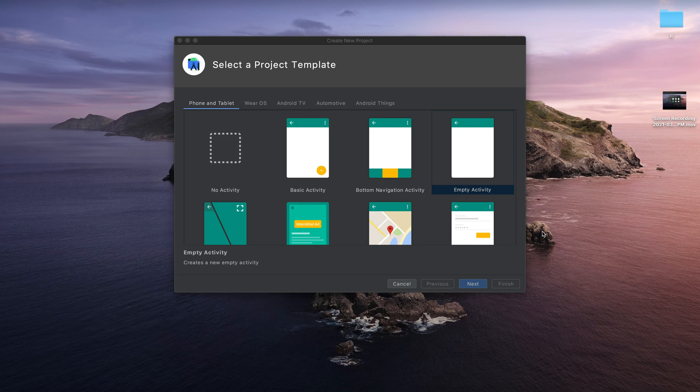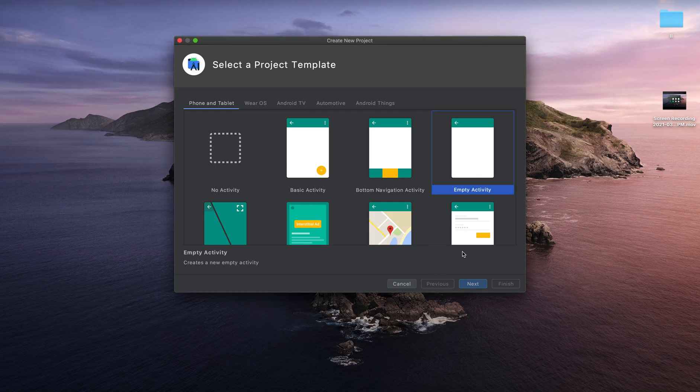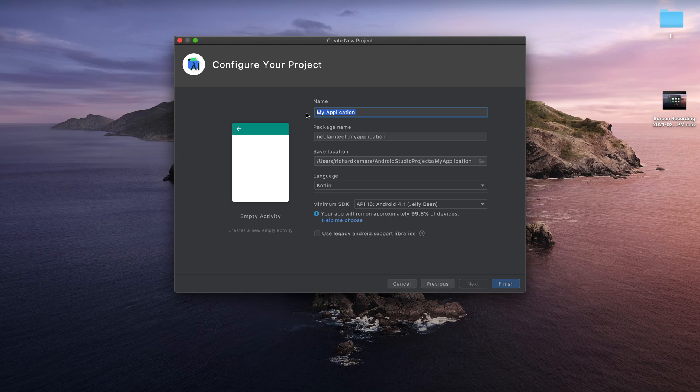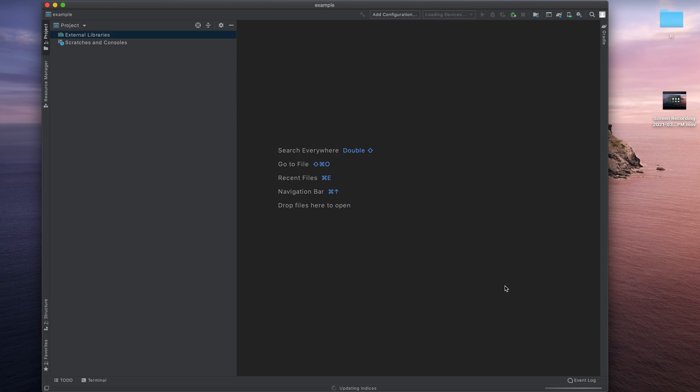Hey guys, welcome to this tutorial. Today we're going to learn how we can rename or change package name in Android Studio. I'm going to start by creating a new project. I'll create an empty activity, select empty activity, next, and then I'm going to name this one as example. You can see my package name is net.lantech.example and I'm going to click finish.